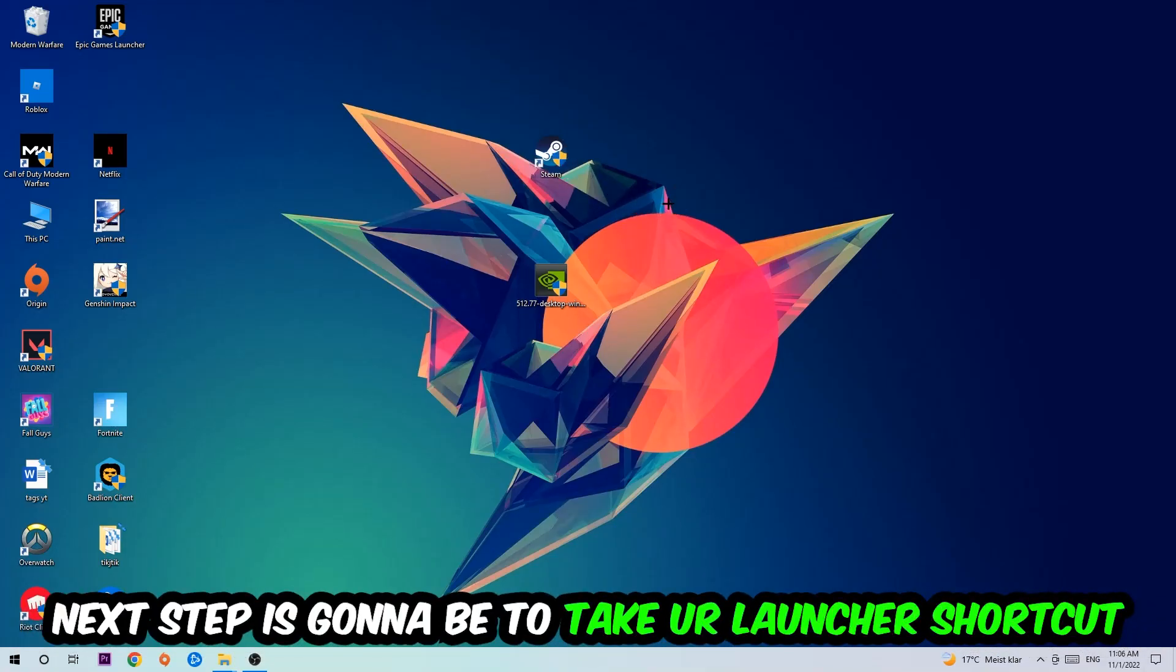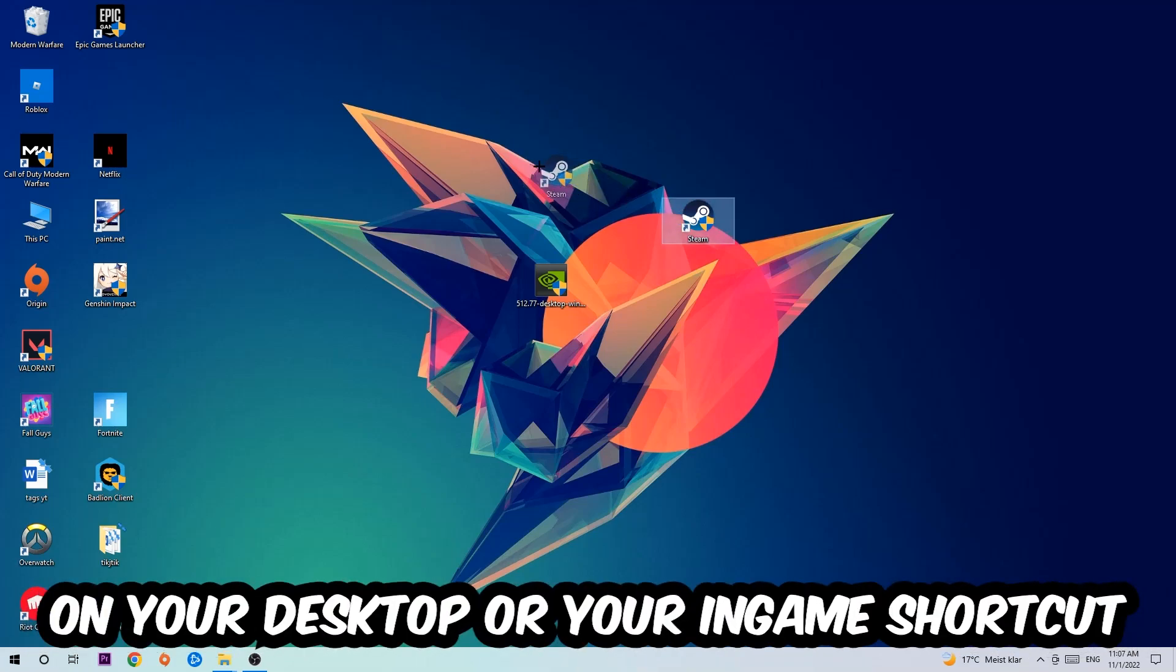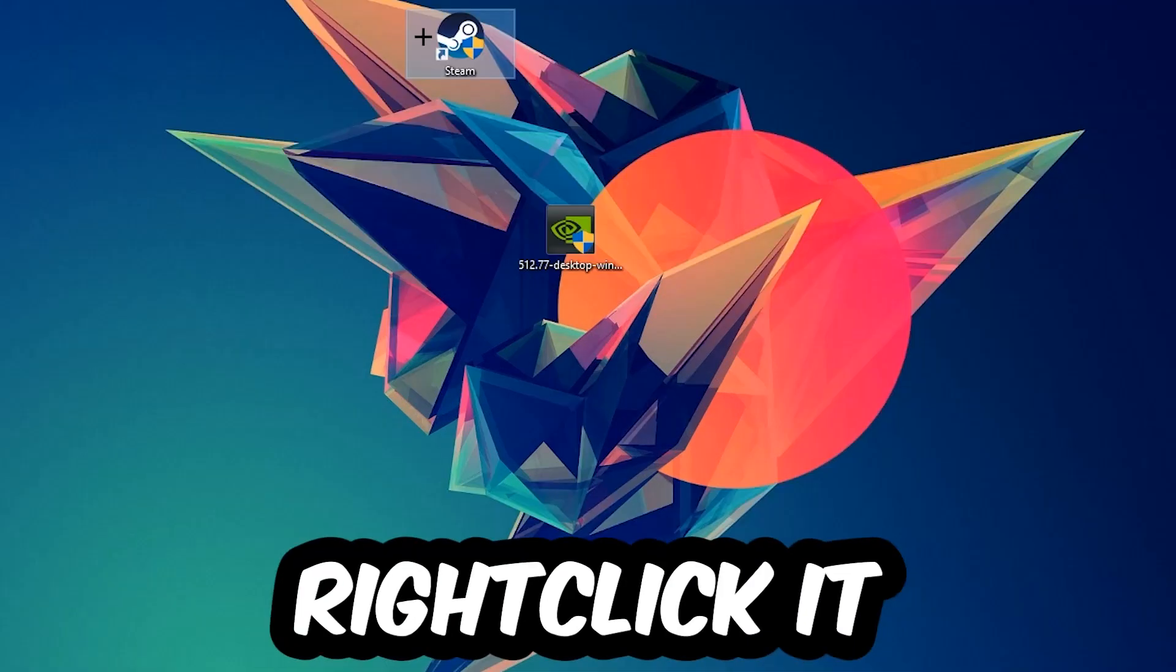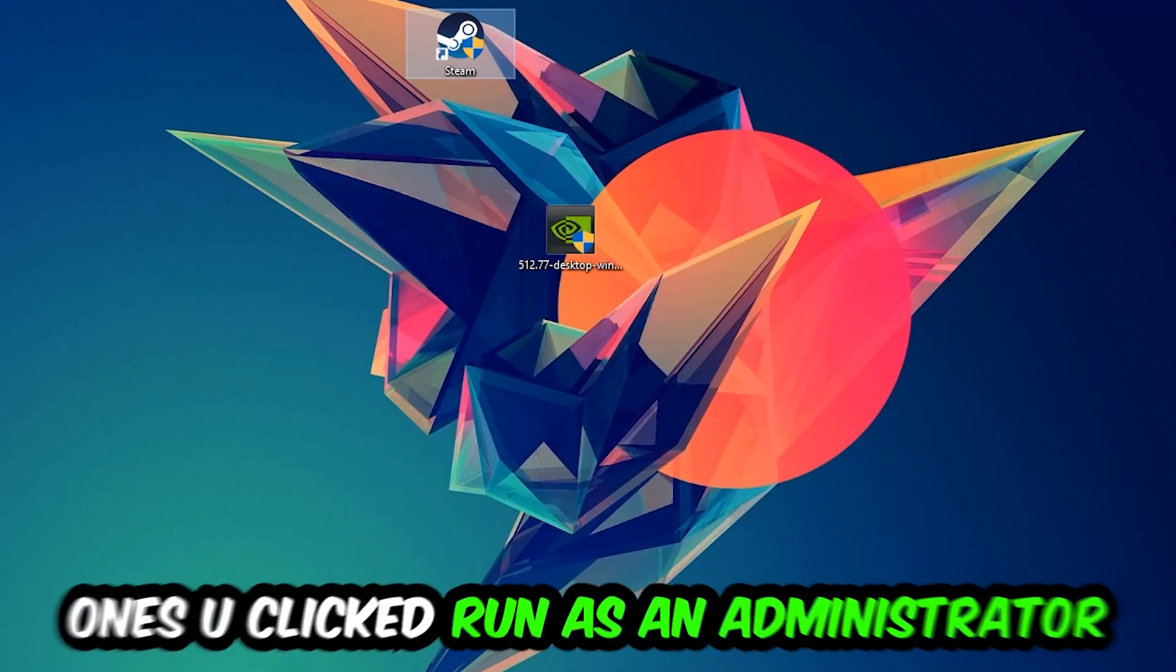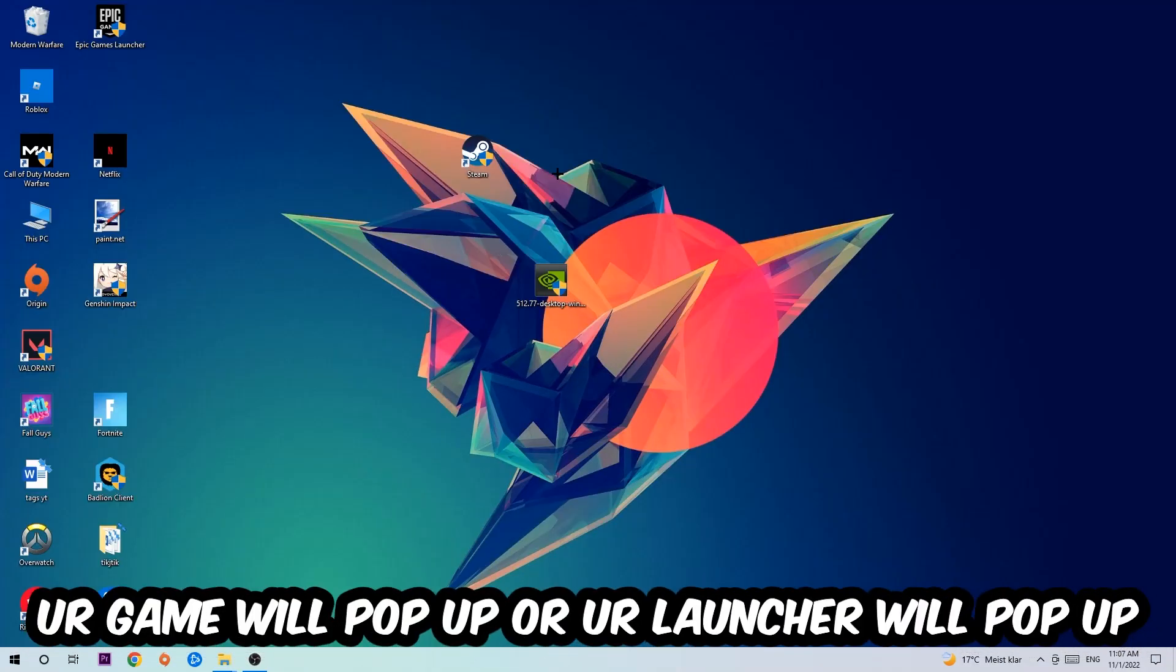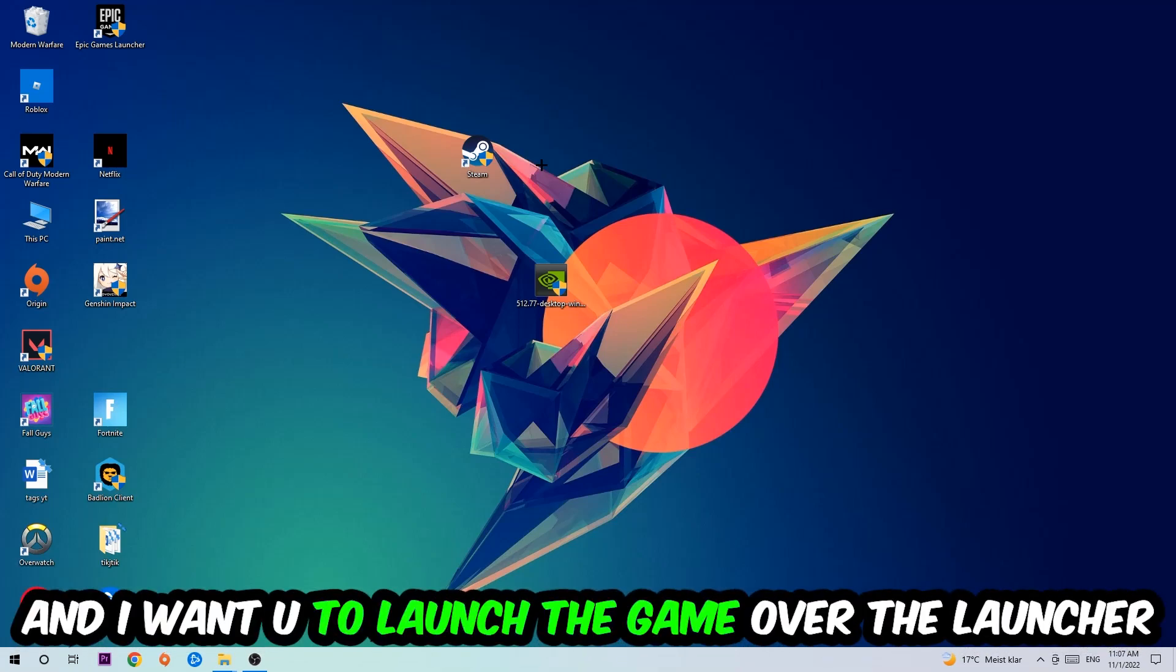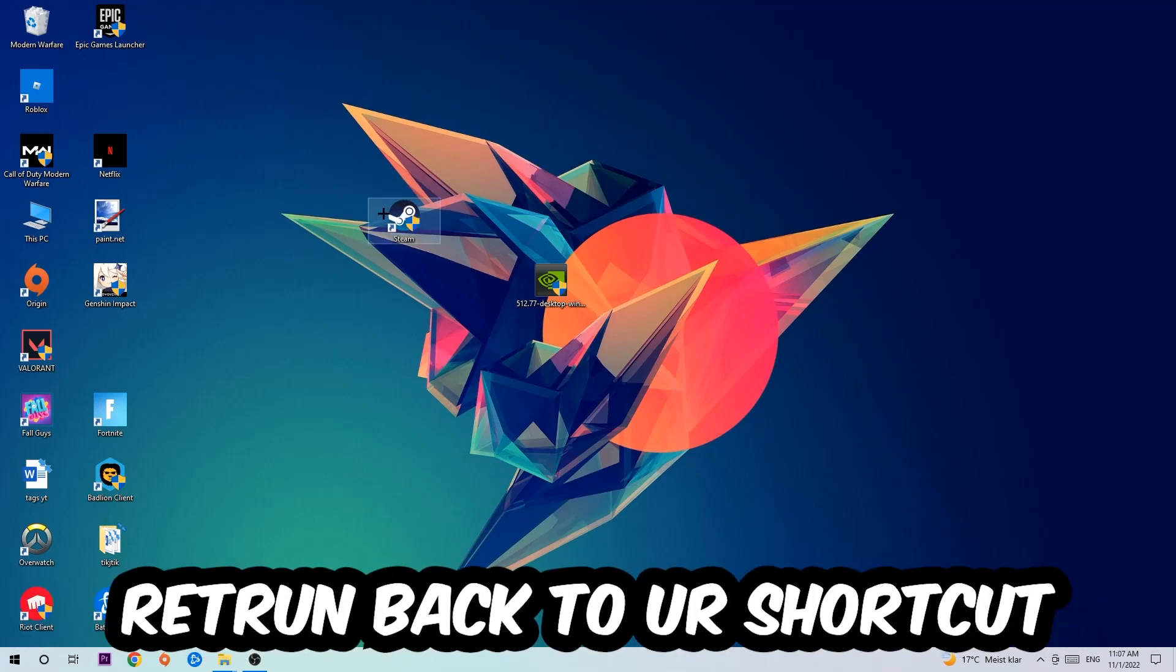Next, take your launcher shortcut or in-game shortcut on your desktop, right-click it, and hit Run as Administrator. Once you click that, your game or launcher will pop up. Launch your game over the launcher, and if it crashes again, return back to your shortcut.